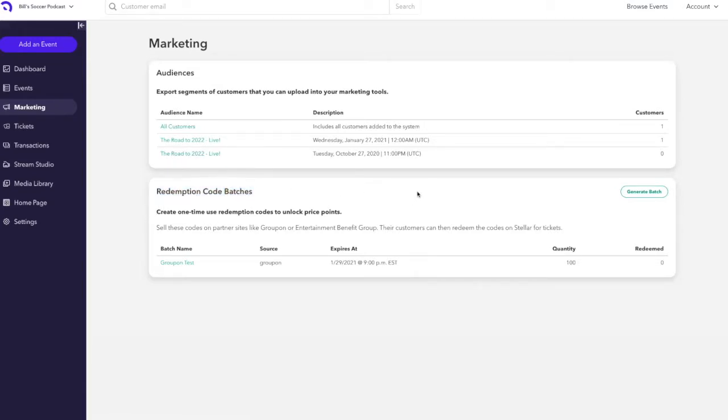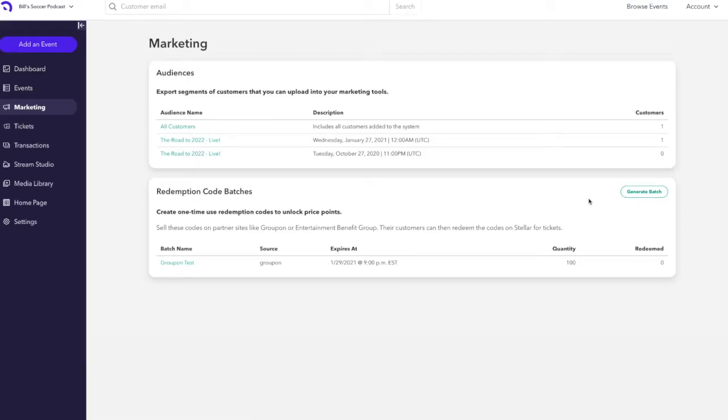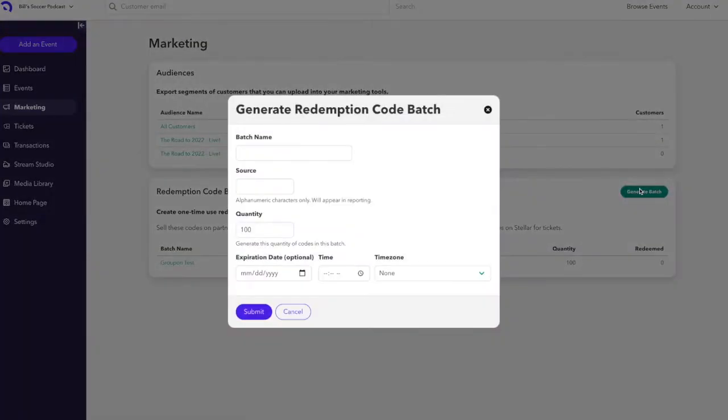This is where you will generate a batch of tickets with corresponding redemption codes that you'll then send to the distribution partners for sales on their channels. To generate a new batch of redemption codes, click generate batch.